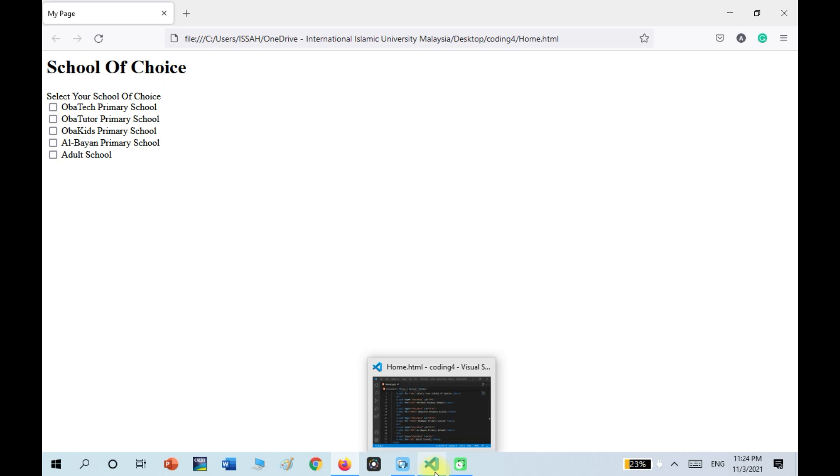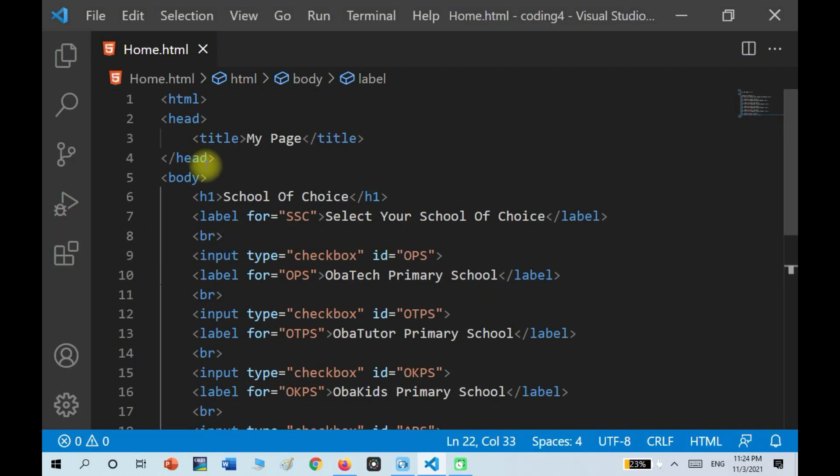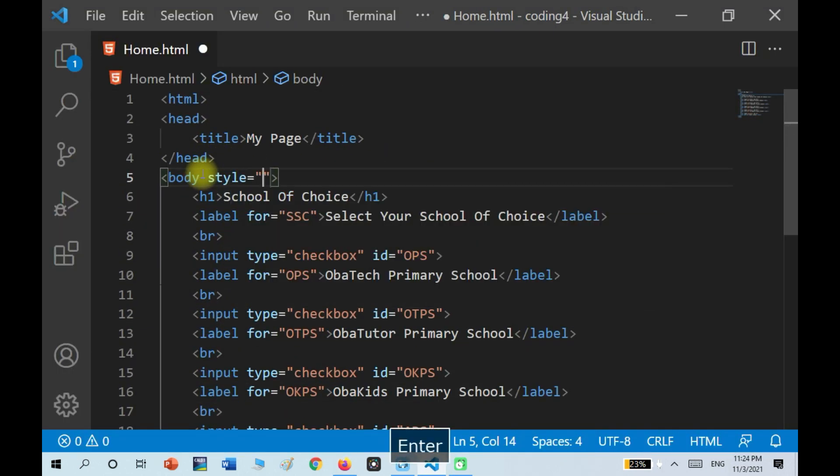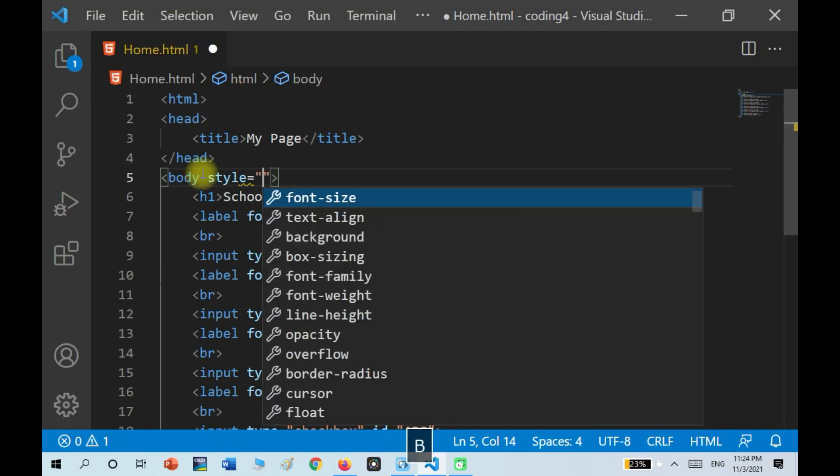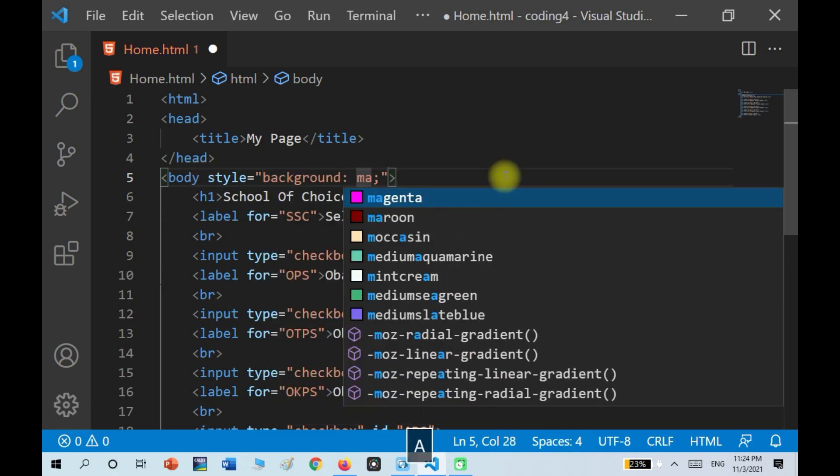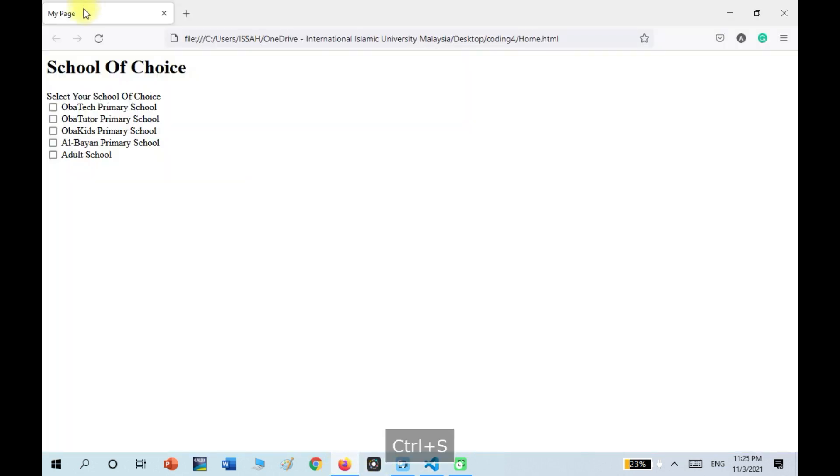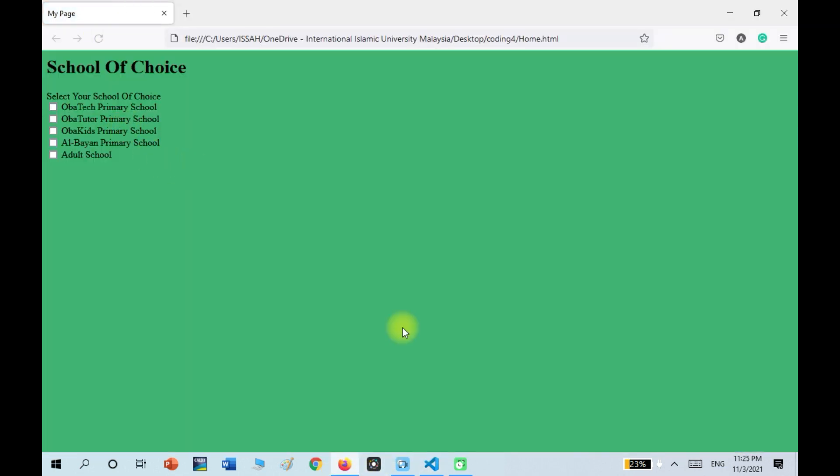So now I'm going to add style to the body, so I'm just going to write body style background. I'm going to choose this, so now we have a background.